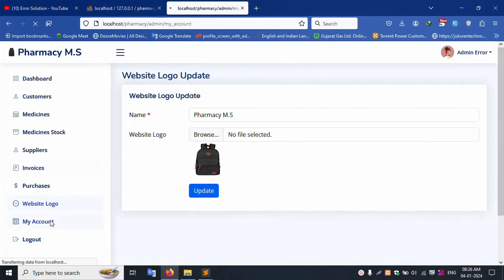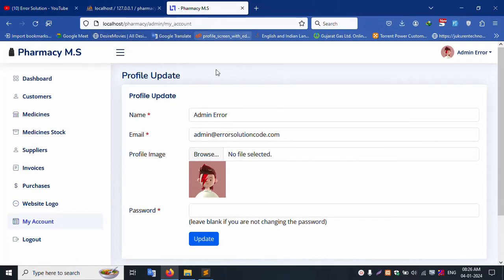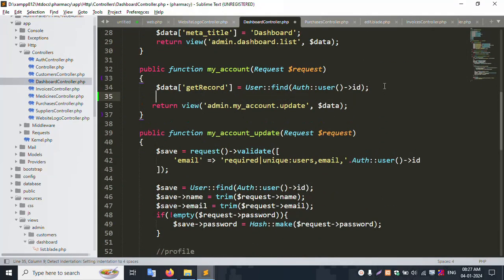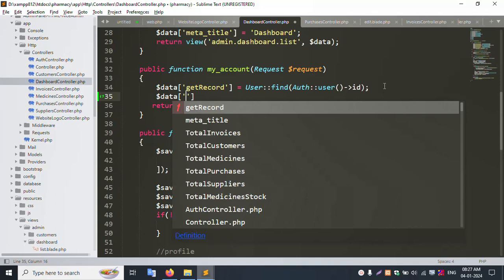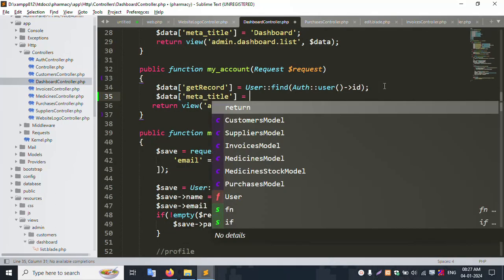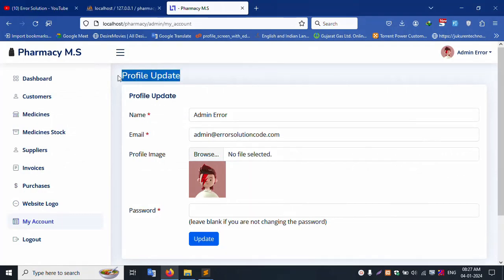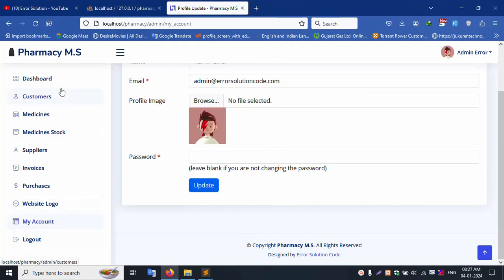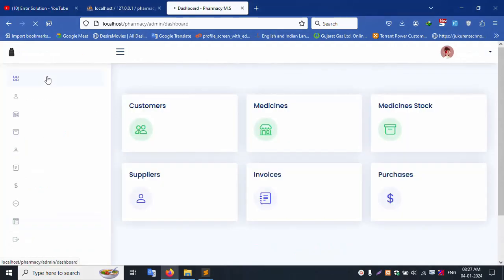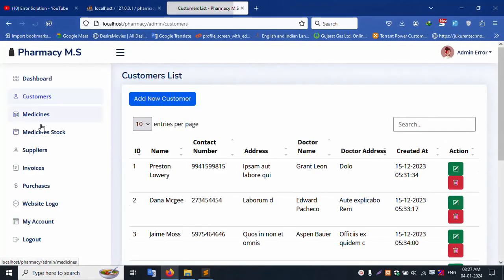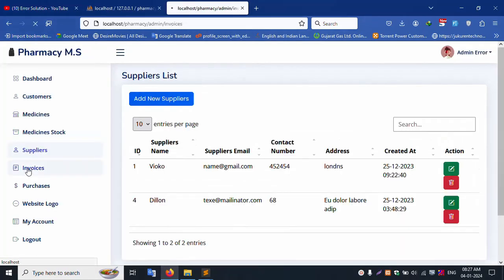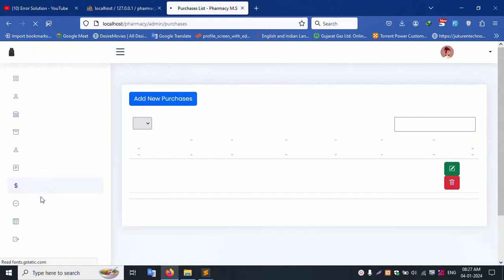My Account section — title is not available. Open the dashboard, find the my account function, set dollar data meta title equal to 'Profile'. Save and refresh — 'My Account' / 'Profile' is successfully showing. All sections are now successfully sharing the dynamic title: dashboard, customer, medicine — all successfully set with dynamic meta titles.